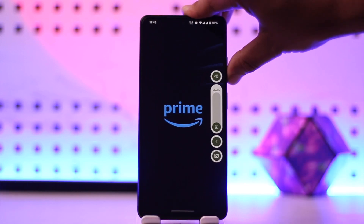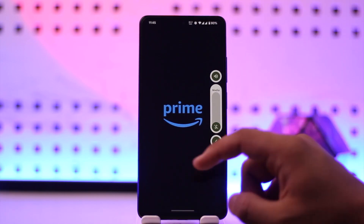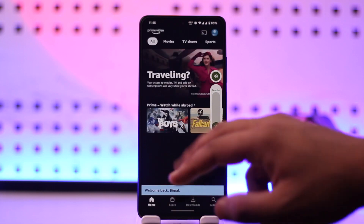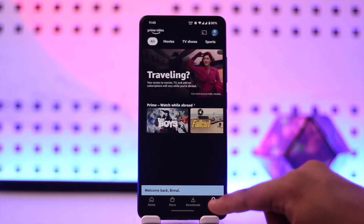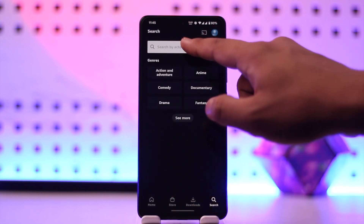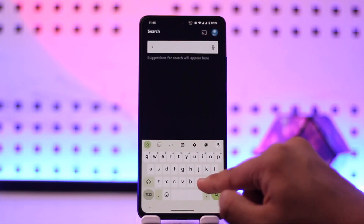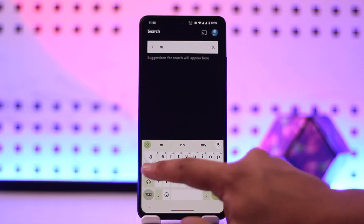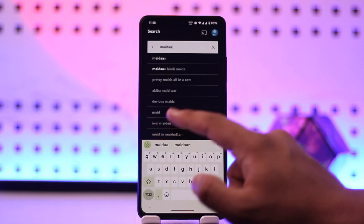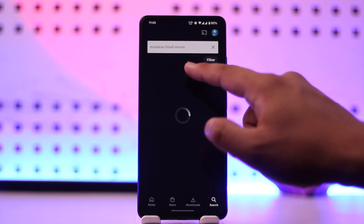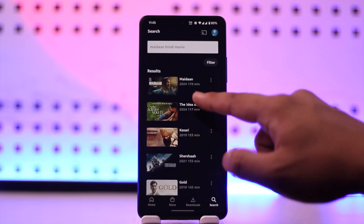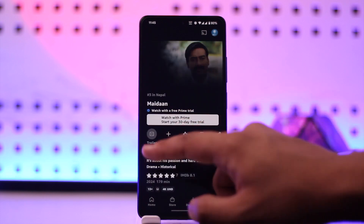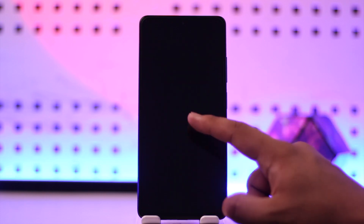In order to turn off subtitles whenever you're watching something on the Prime Video app, it's usually quite simple to do. Let me go ahead and open up this option here, go to a certain show, and try to watch something.